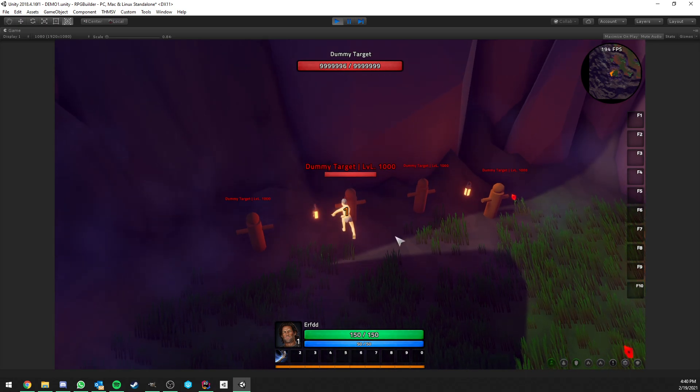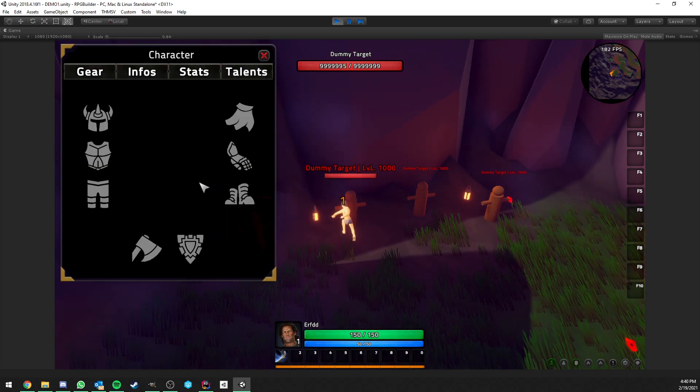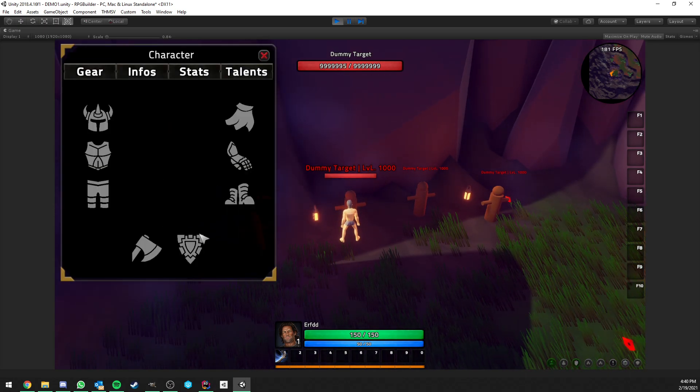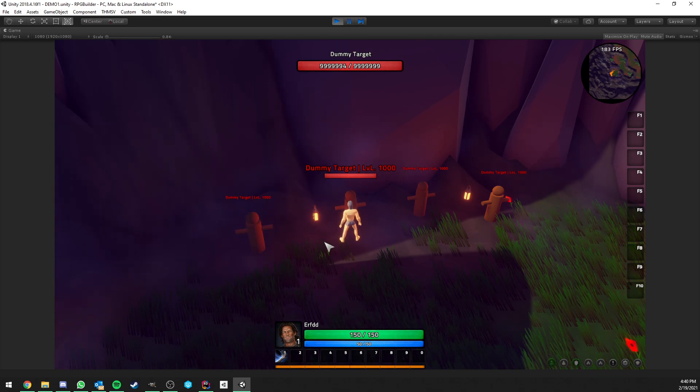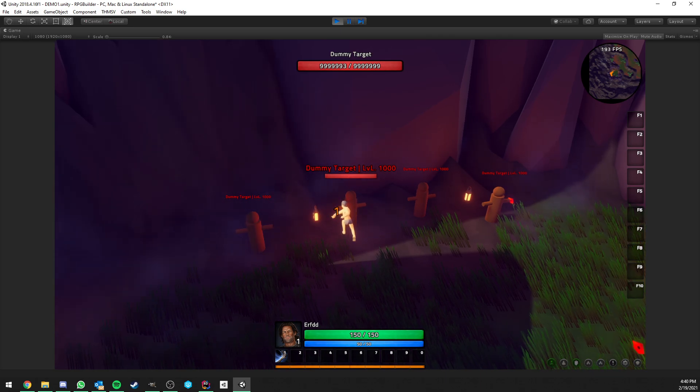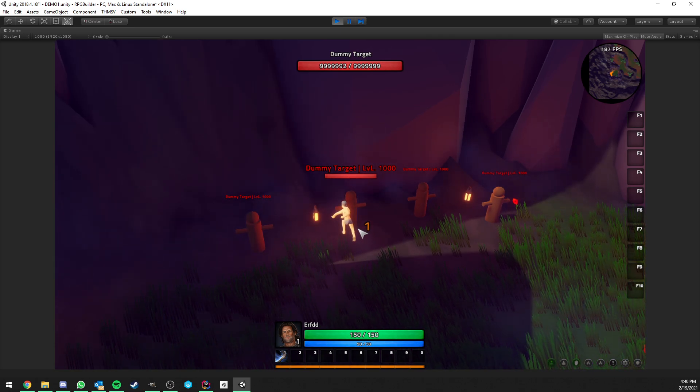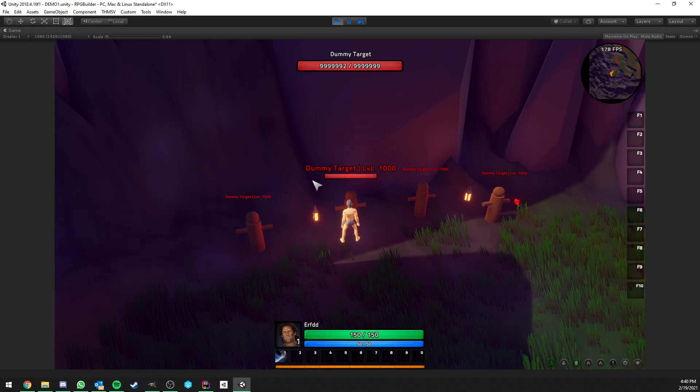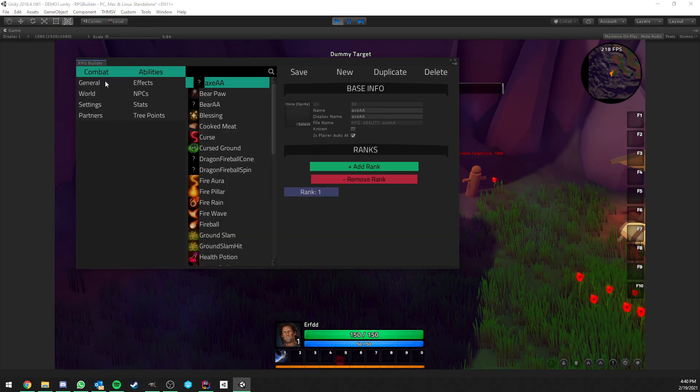So now you see that I'm naked, I have no armors, I have no weapons, and I am still having an auto attack going on. So you might wonder where is this auto attack coming from? It's very simple.